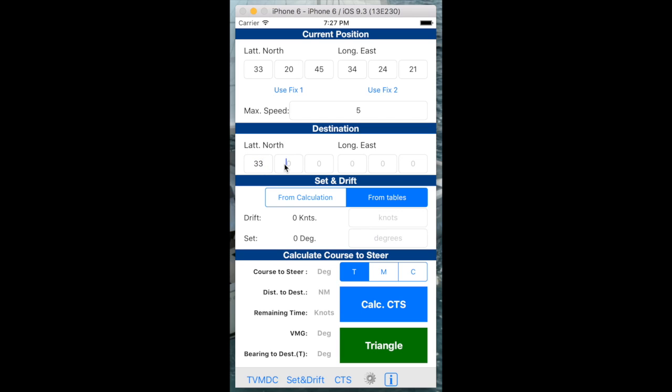And then we need to type in our destination here. And our destination is 34, 21, 24. That's the actual destination where we want to go.